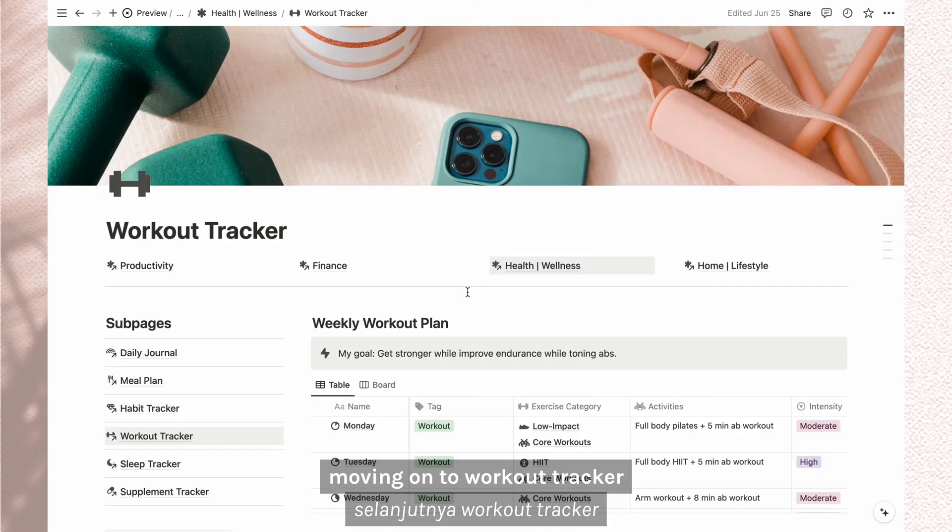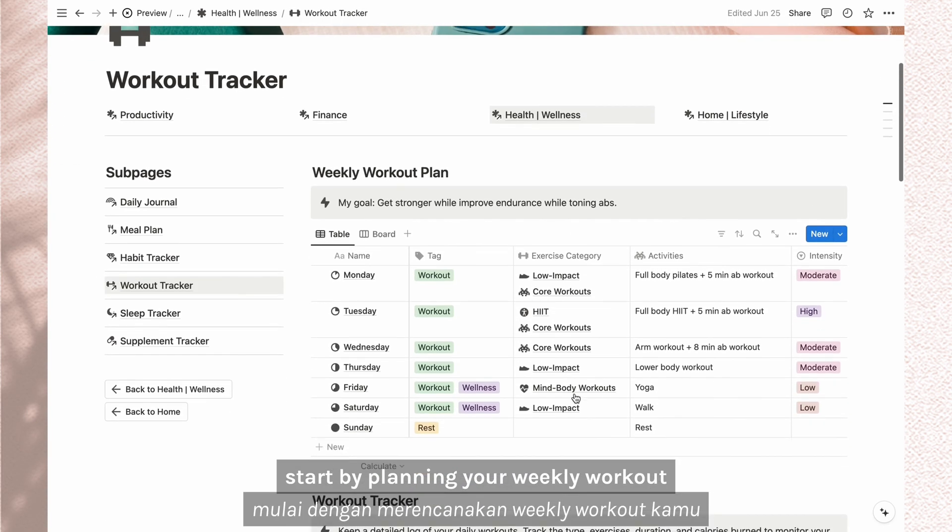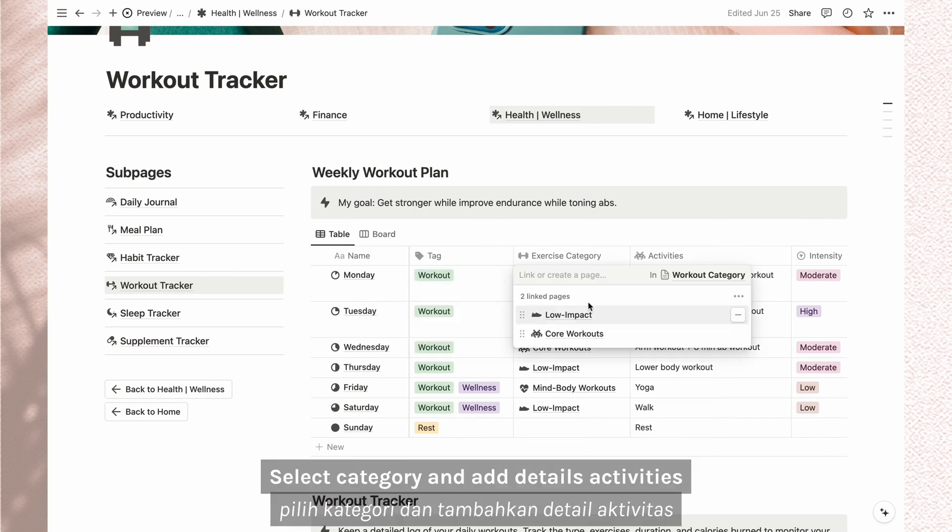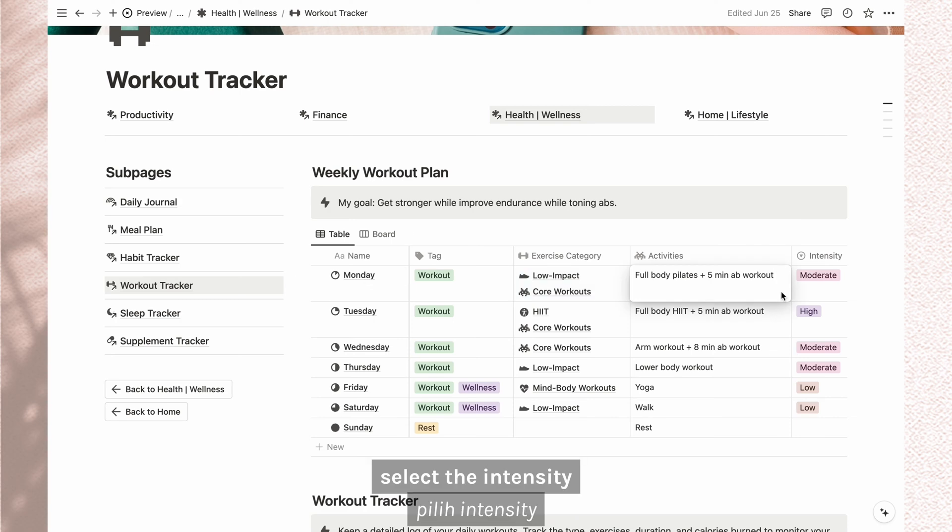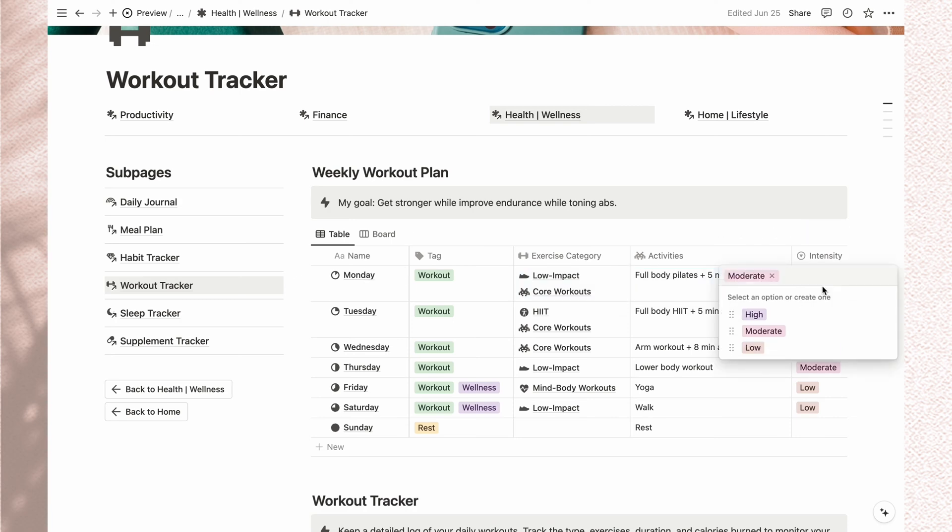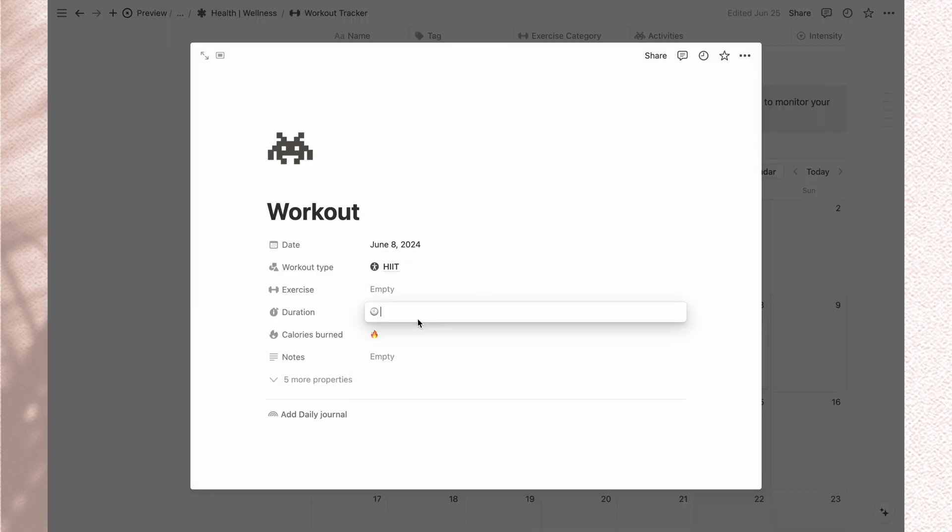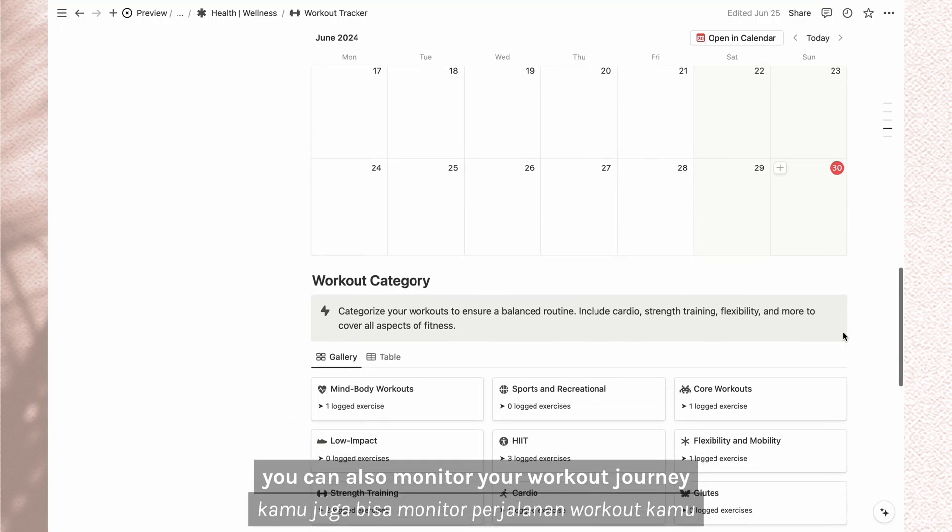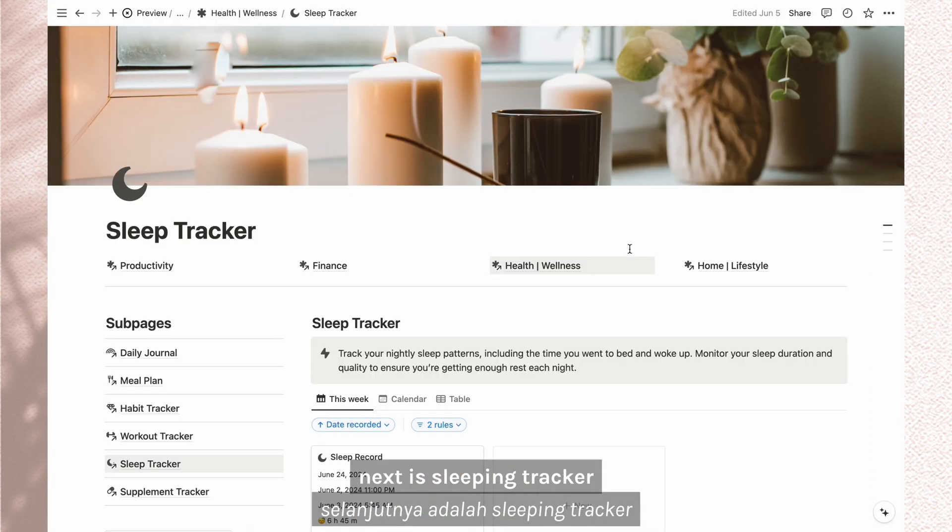Moving on to workout tracker. Start by planning your weekly workout. Select the tag. Select category and add details activities. Select the intensity. Now you can start tracking your workout routine. You can also monitor your workout journey in this workout progress section.